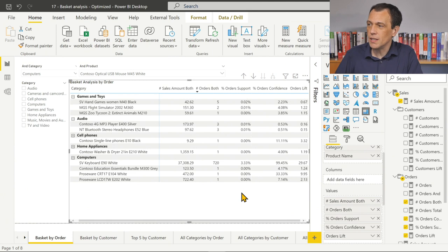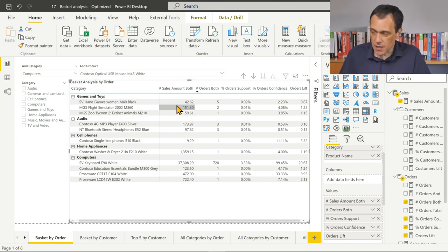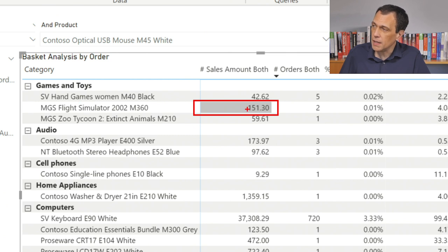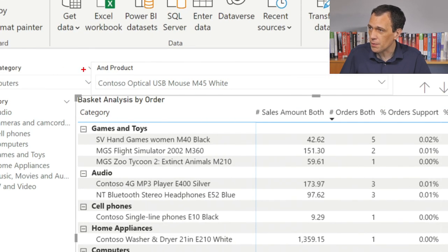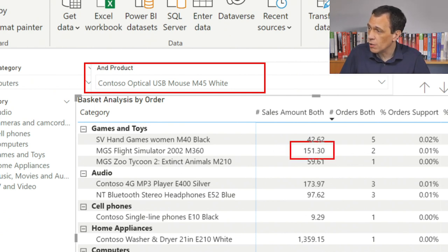Let's use a decimal number format with two decimals and a thousand separator, then include the sales amount in the visual. We move the sales amount to the beginning and think about what we are doing. The number looks good to me, but the problem is probably what the number actually means. For example, this cell is showing the sales amount for this product, but only considering orders that also contain the other selected product. We combine this mouse with Fly Simulator and the sales for Fly Simulator is 151. To me, this is already good.